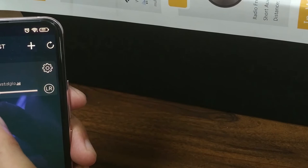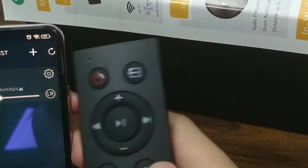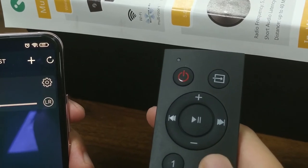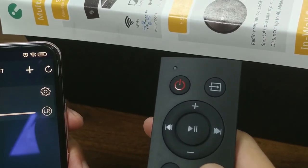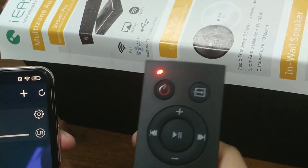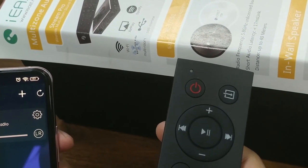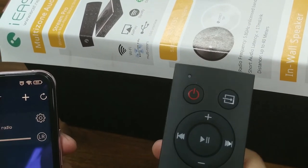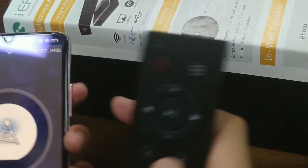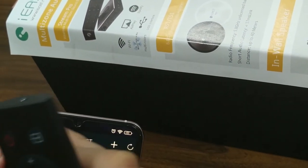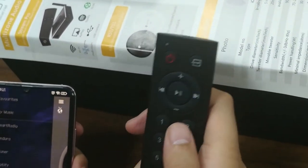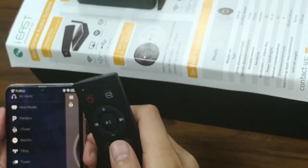Now it's playing the first content. Let's switch to number two — it's playing number two. Switch to number three, let's play. This is the method on how to preset content in the iEastPlay application.